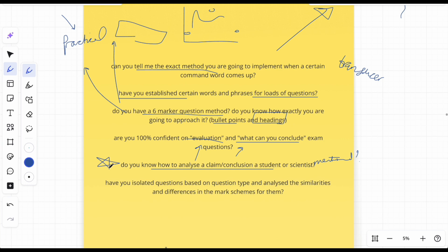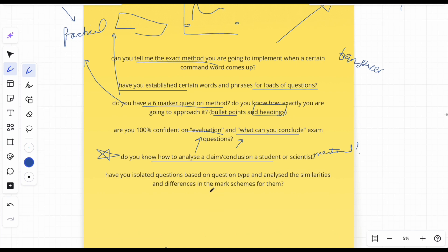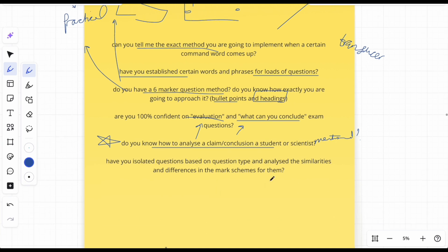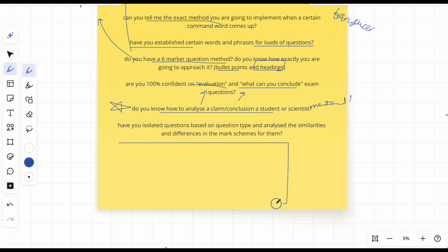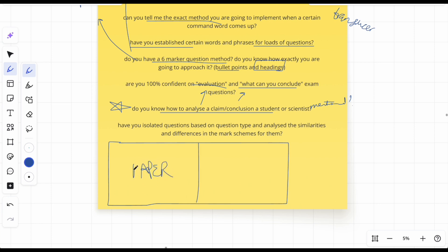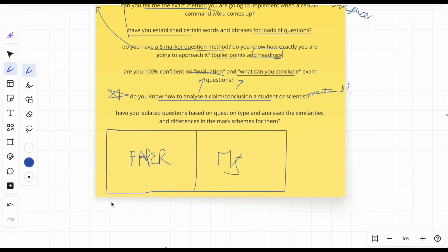And then have you isolated questions based on the question type and analyzed the similarities and differences in the mark scheme for them? So what does that mean? I mean get your iPad, get your tablet, get your laptop, I don't really care. Split the screen, put the paper here, I call the split screen method, paper here and then the mark scheme here. Go through the paper, just like, you know, if you want to write answers or whatever, use a piece of paper on the side, but make sure your screen is like that.